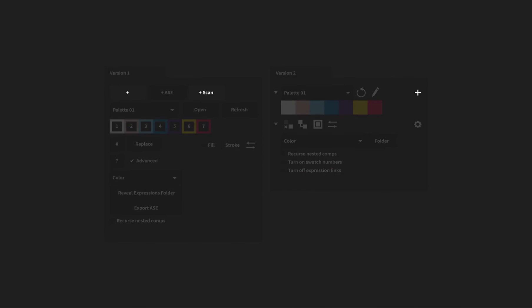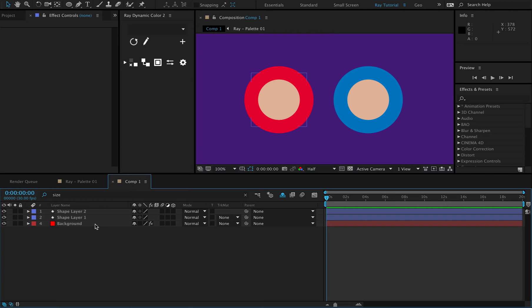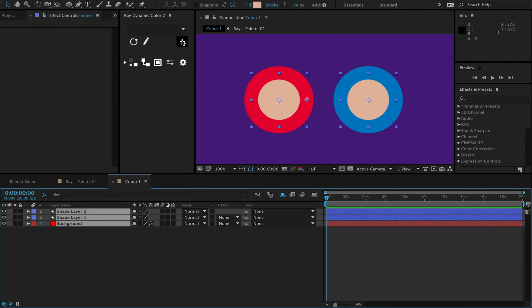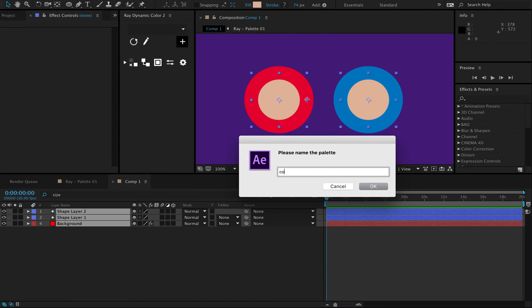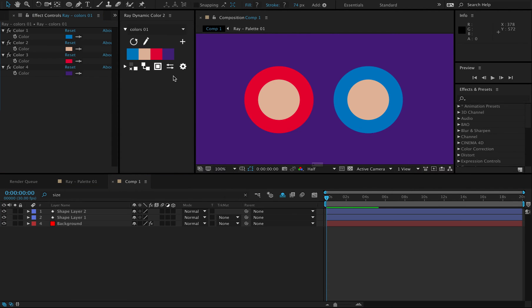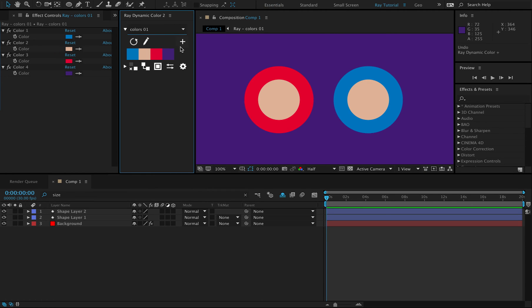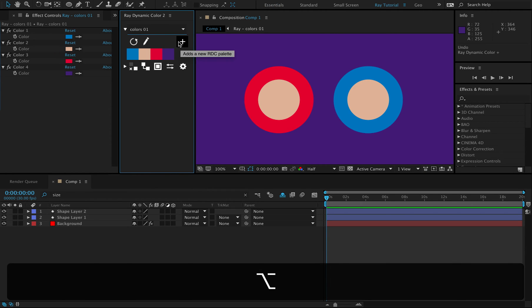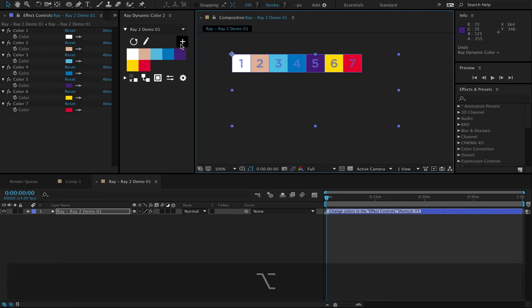The scan feature is now integrated with the plus button. To create a color palette, just select a bunch of layers, comps or color properties and press the plus button to create a color palette out of them. If you don't have any colors selected, you will get a default color palette. You can also hold the option key while you press the plus button, and this will give you a default palette no matter what you have selected.